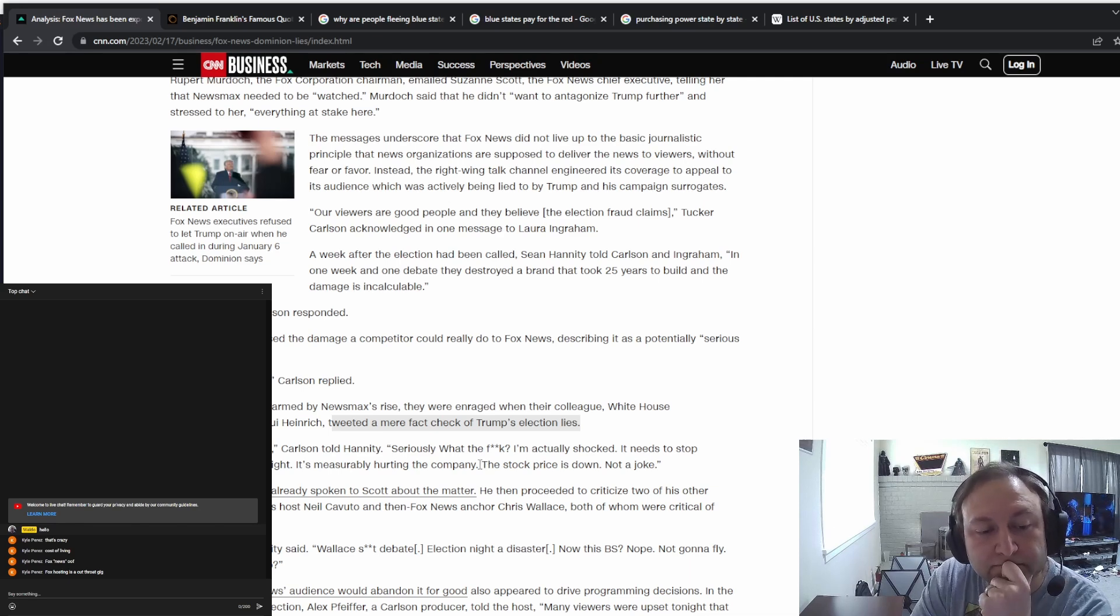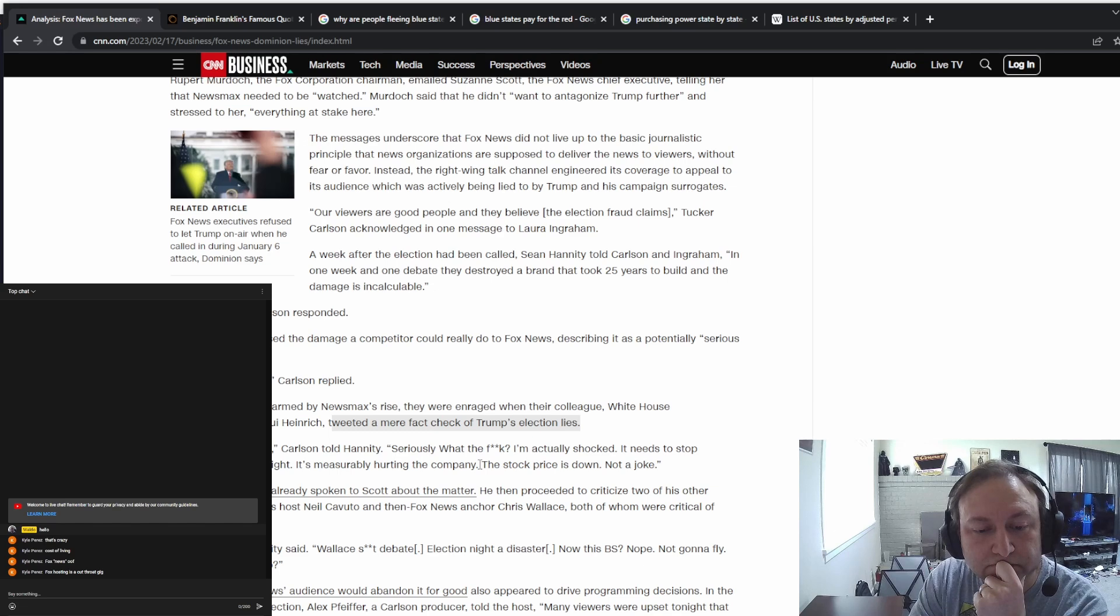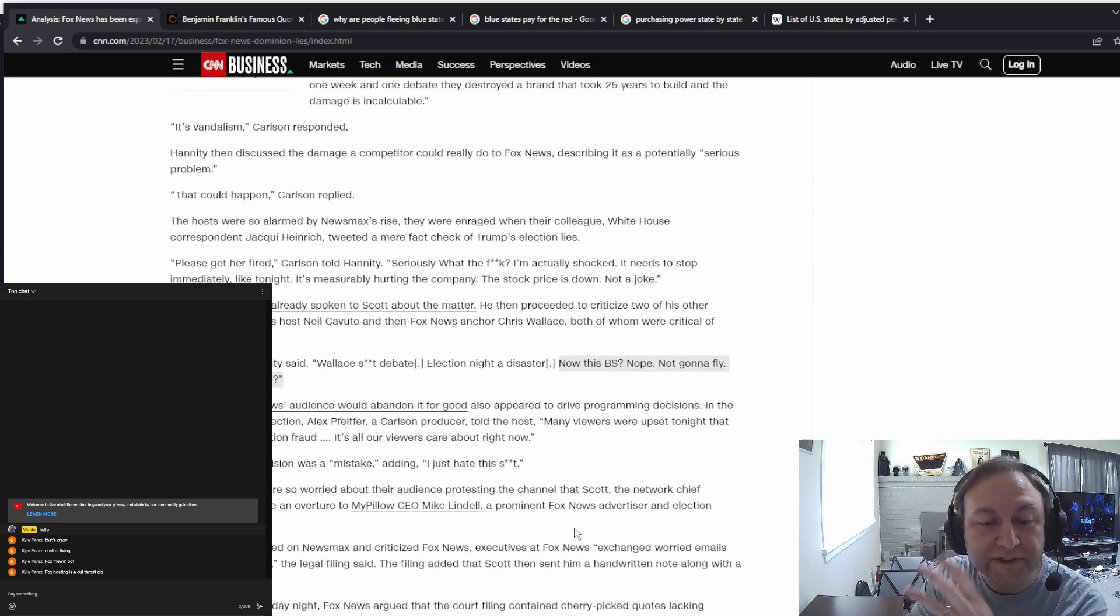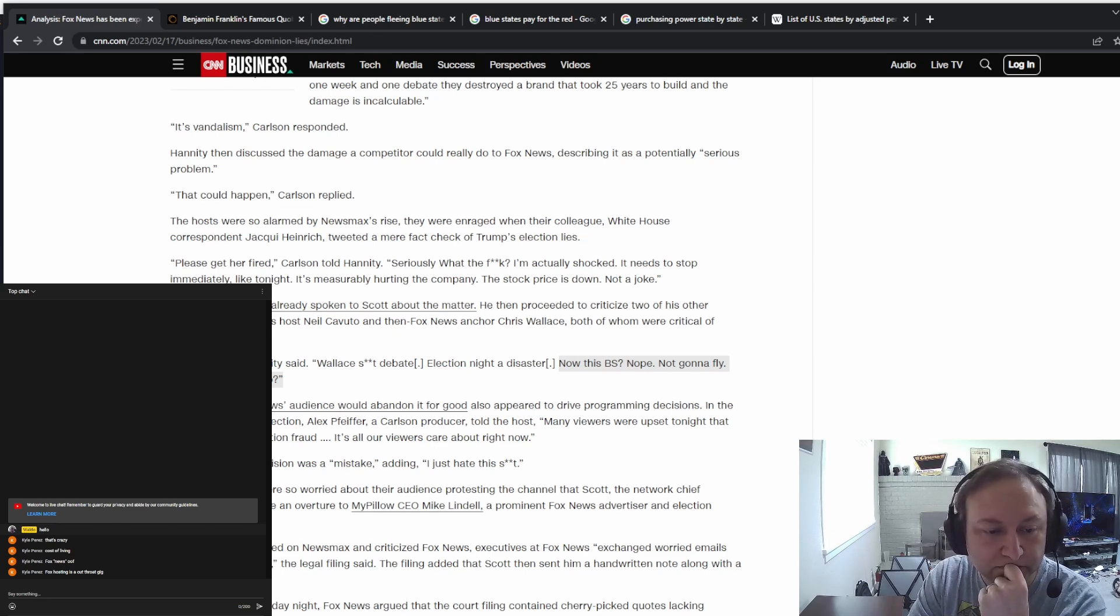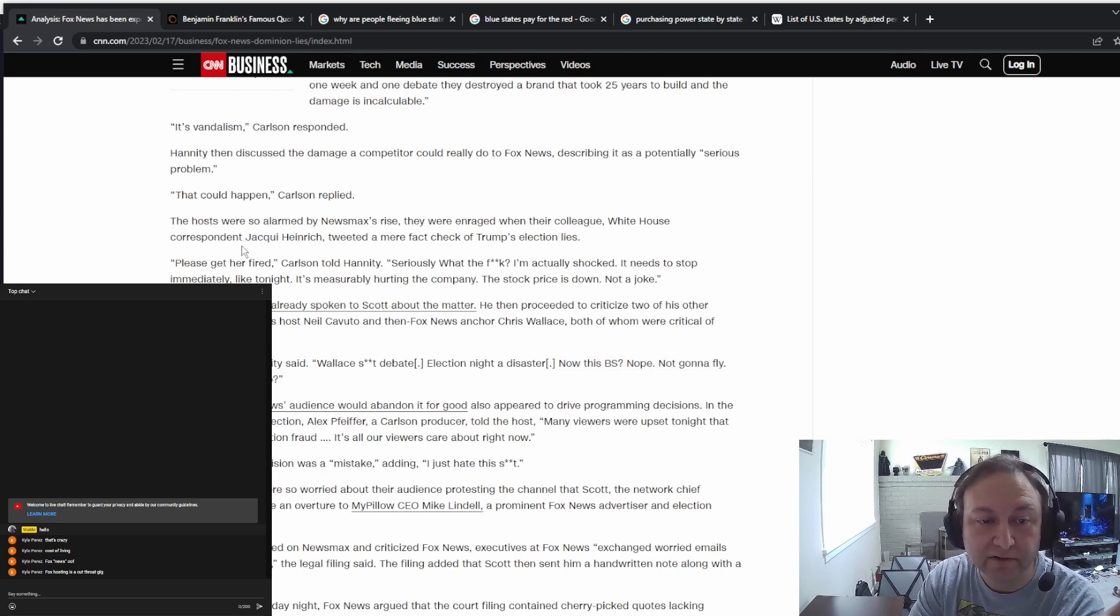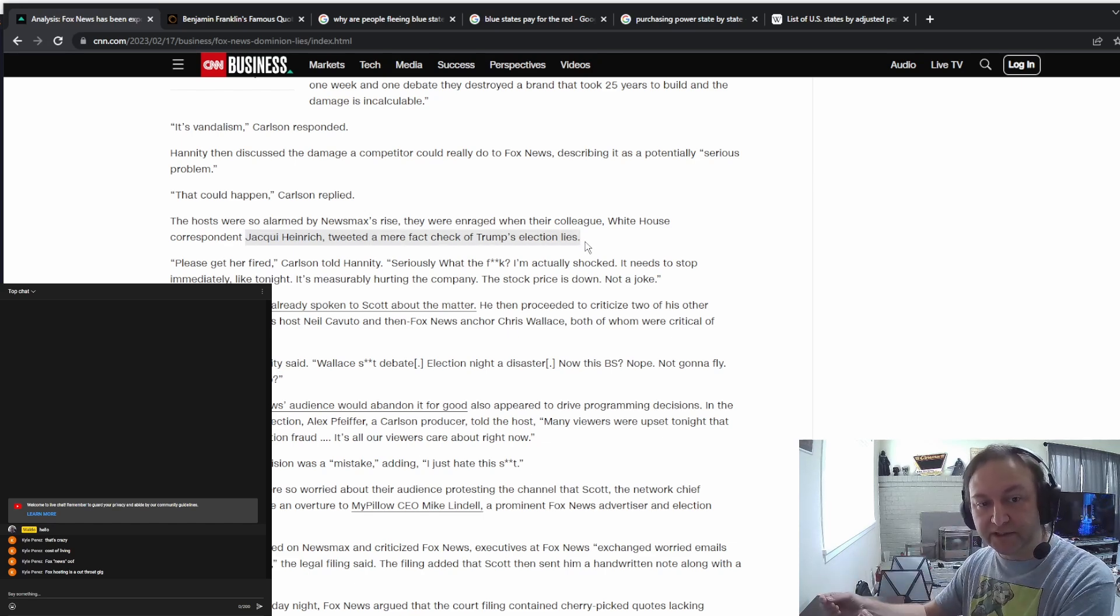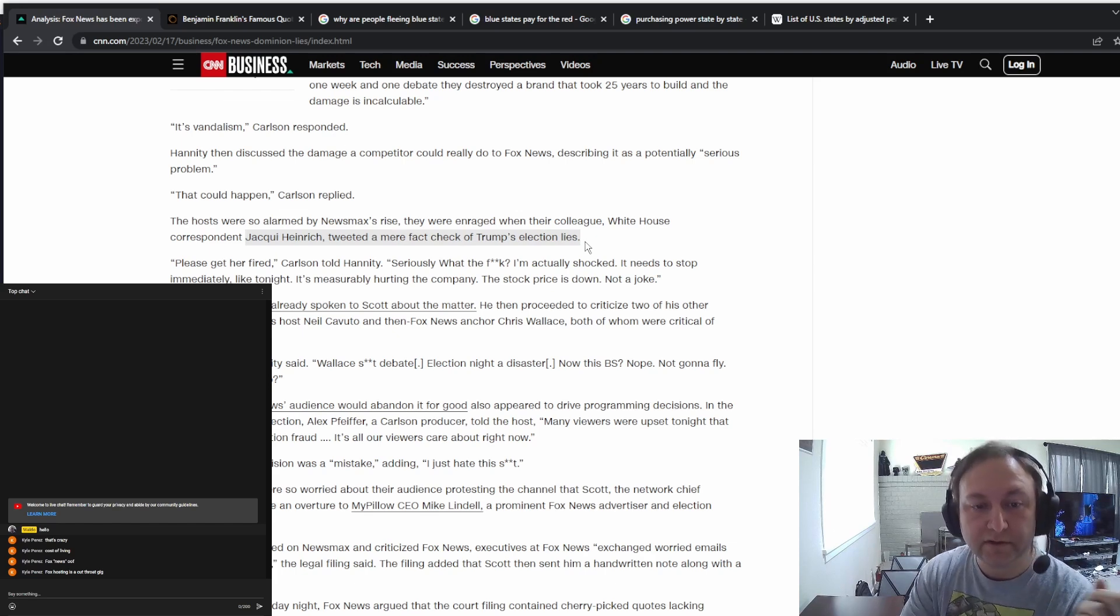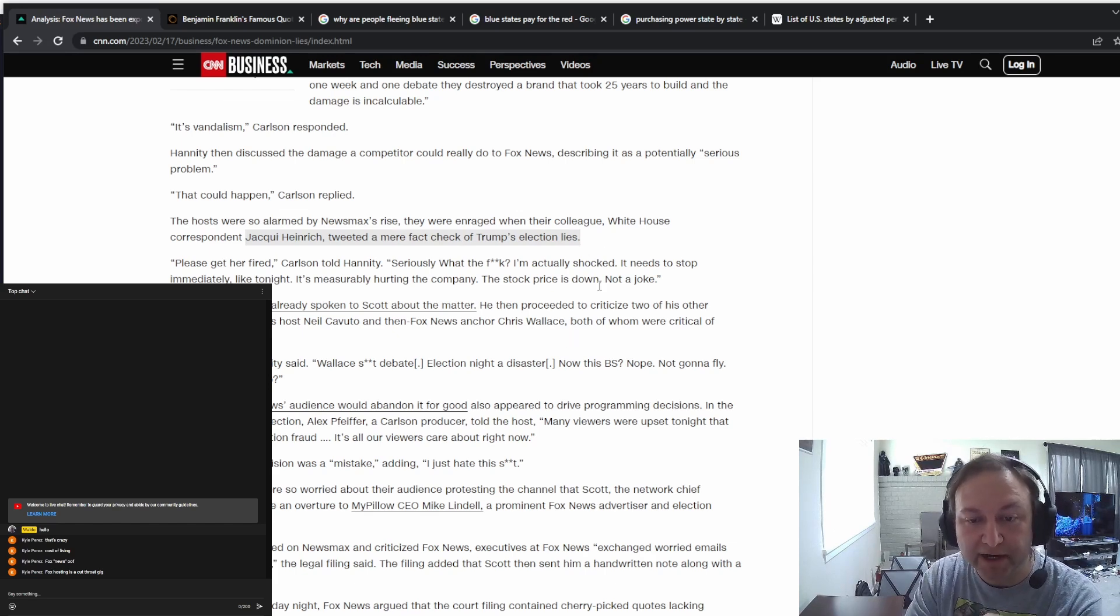Just that on its own wouldn't have gotten this kind of reaction I don't think. You see it down there below, Hannity says I'm three strikes, wall is shit debate, election night a disaster, now this. Did I mention Cavuto? Cavuto is telling truth and they don't like it. Heinrich said true things, that Donald Trump said a lie. Jackie Heinrich said here's what the truth is, and they want her fired because the truth hurts their bottom line.